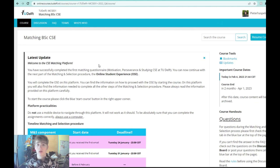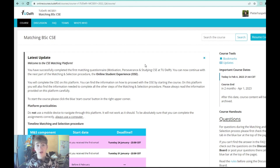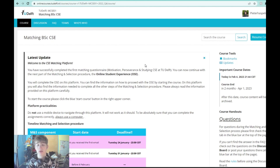I'll also show how far I've gotten with preparing for the CST test, all the hiccups I got along the way, and some tips and tricks that might help you prepare for the CST and get into the Computer Science and Engineering bachelor at TU Delft.